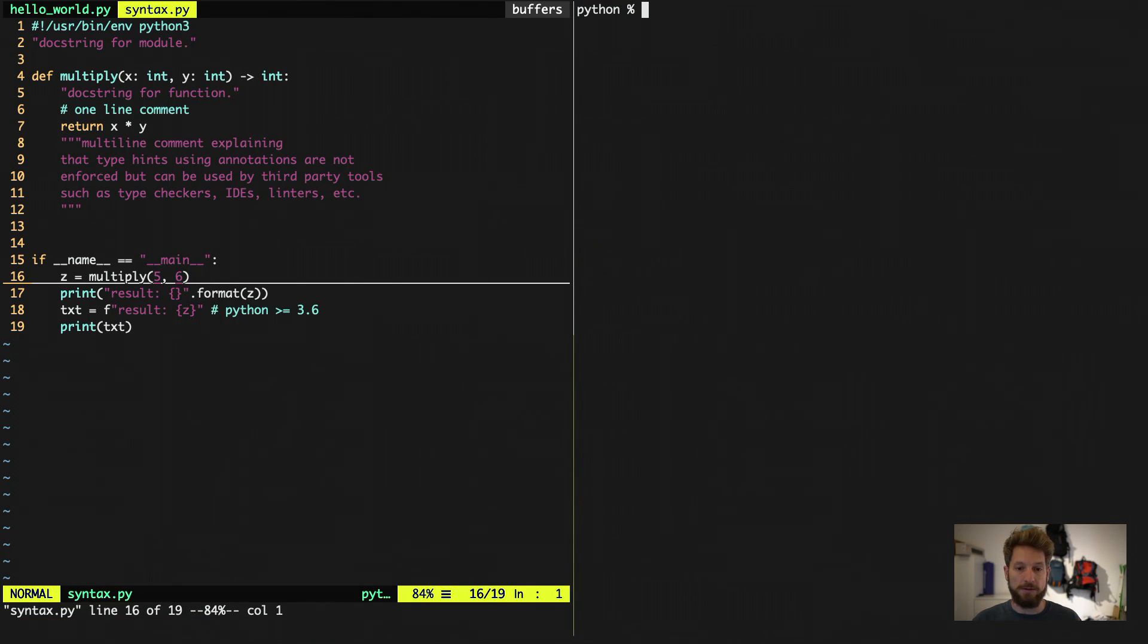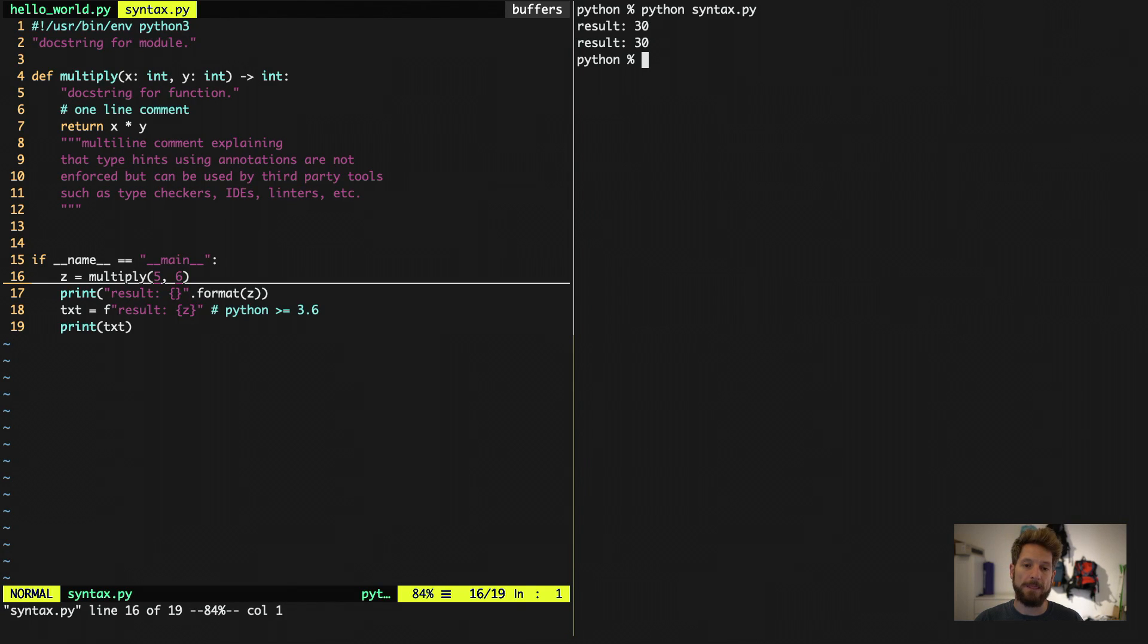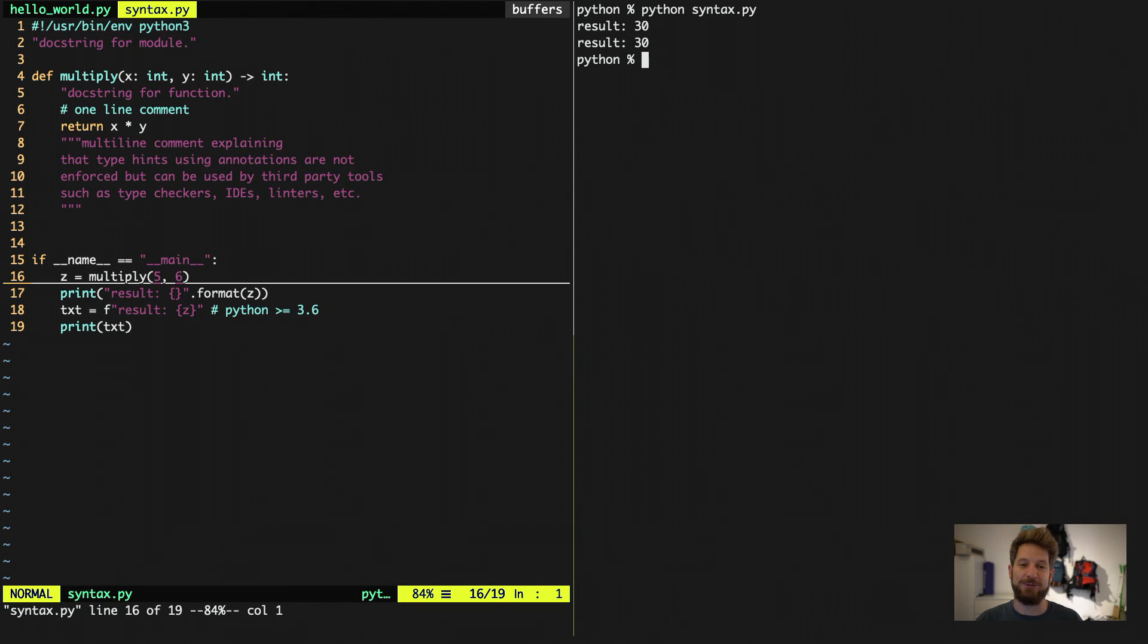If we are now switching to the Python window, we can run this in Python directly. And we see the same result. Twice the line says result 30. And this concludes the first syntax introduction into Python.